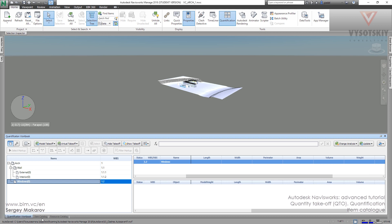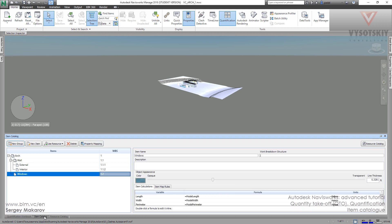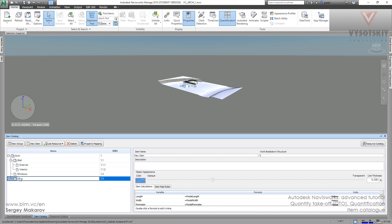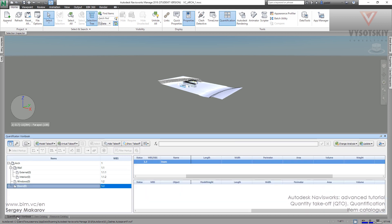And if we go to the item catalog and add a new item like Doors, we can see it in quantification book. So in this panel, in item catalog, we are making the system.